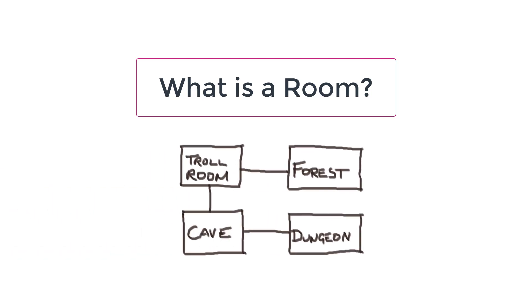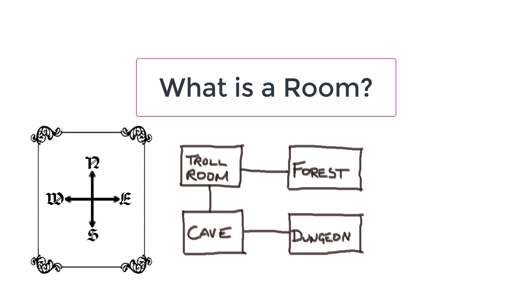Here I have four rooms: a troll room, a forest, a cave and a dungeon. Each room has a name and connections in any of the four directions: north, south, east or west. And when there's no connection to another room, I'll just call that noExit.